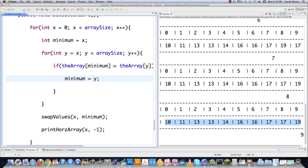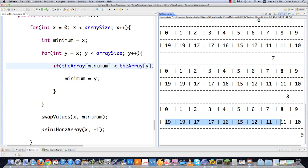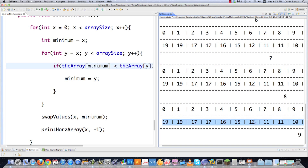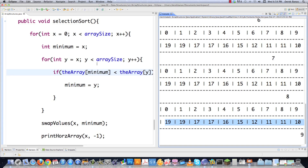To sort in descending order with the selection sort, just change the comparison — file save, execute — and now everything is in descending order. That is how simple the selection sort is. Now let's move on to the final elementary sort: the insertion sort, which is a little bit more complicated.